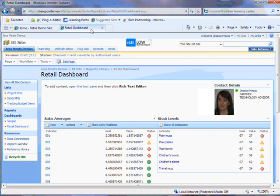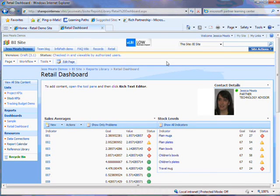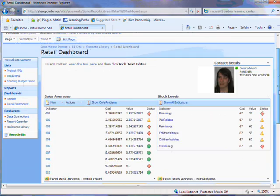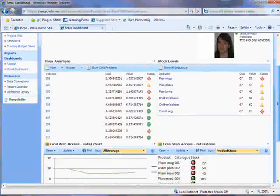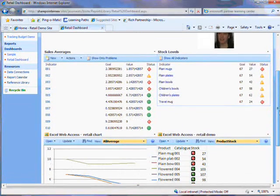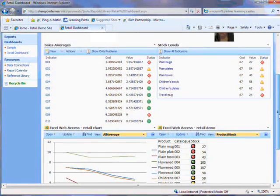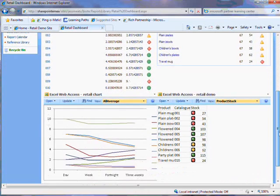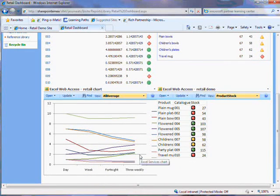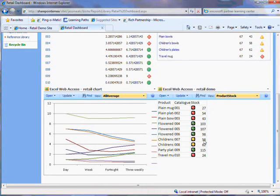The manager of a shop can go to a dashboard to see a summary of information about their shop. Here we have some average sales figures displayed with key performance indicators. Below this we have a graph of sales averages for various products and we have a table to do with stock levels.